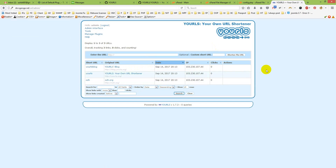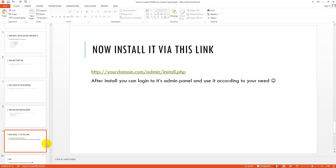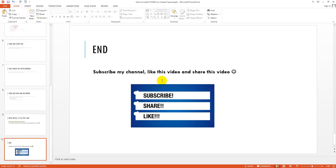Click the administration page link. Enter the username and password we set in the config file — admin and admin. You are now on the admin interface where you can enter any URL and shorten it. That is how easily you can install URLS on shared cPanel. If you liked this tutorial, please like, share, and subscribe for more tutorials.